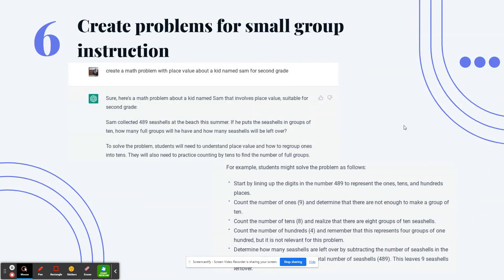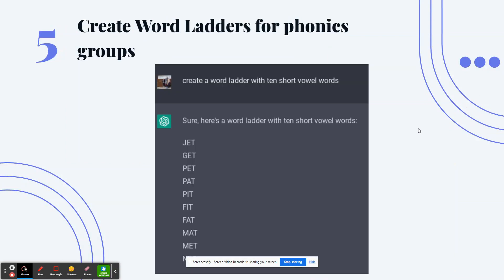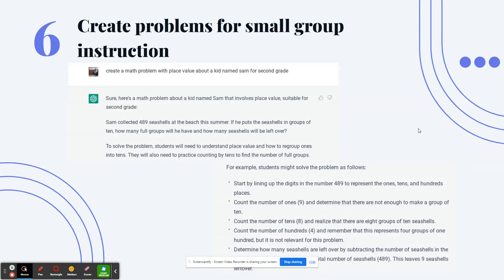Number 6: create problems for small group instruction. You can tell ChatGPT a specific standard in ELA, math, Next Gen Science, or social studies. This example says 'create a math problem with place value about a kid named Sam for second grade' — and it gives you a problem to use in small group instruction. It's also useful if you're new to a grade level and want to understand all the different question types that assess one specific standard.